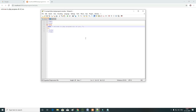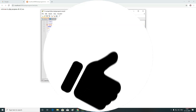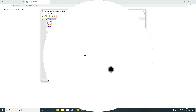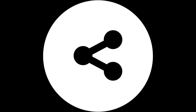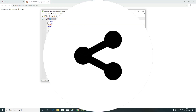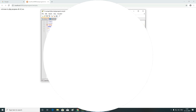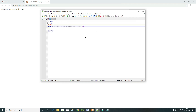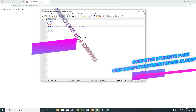If you like this video, please share the video and subscribe. Please click the subscribe button and click the bell icon. Please like this video. That's all. Thank you.